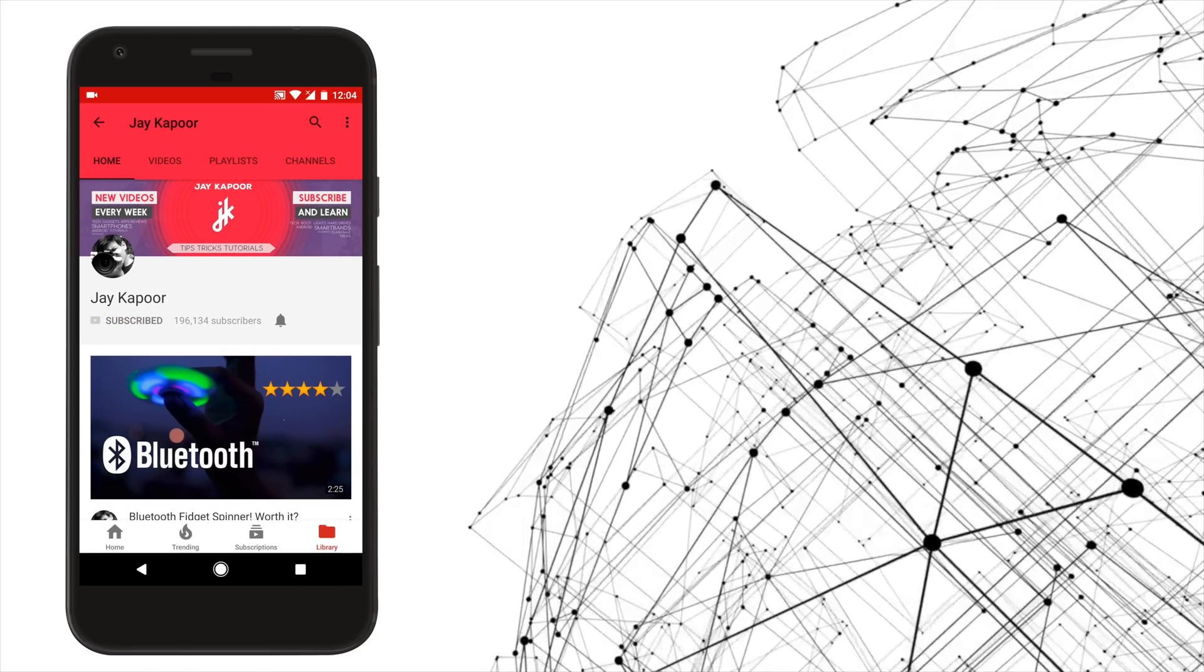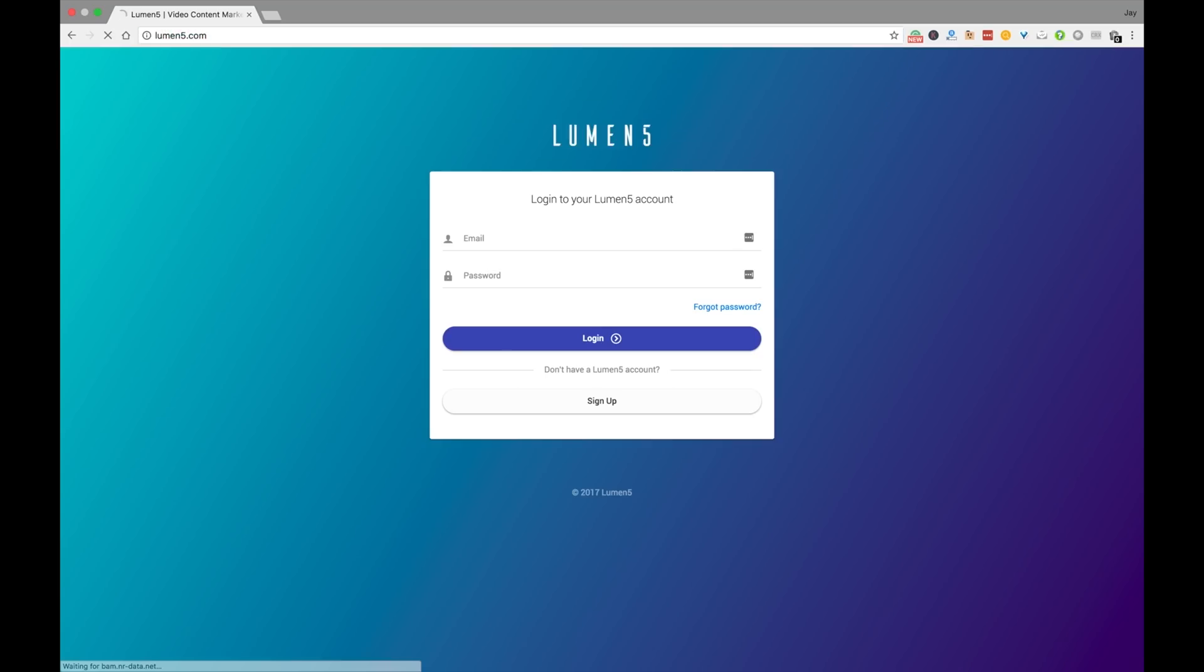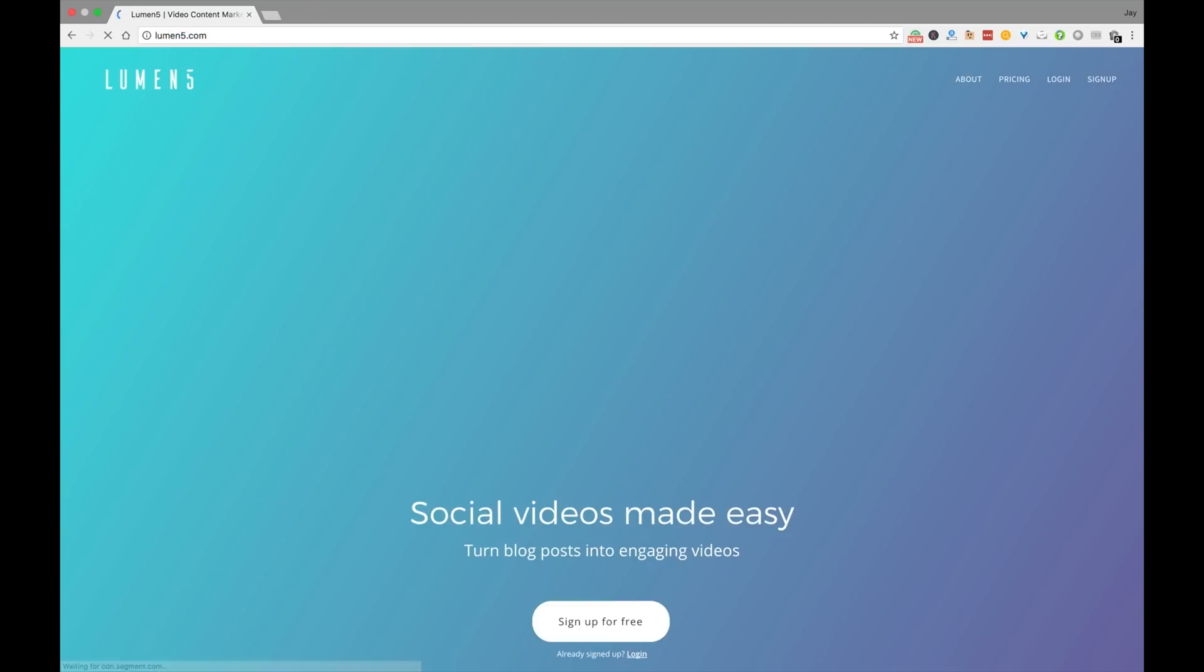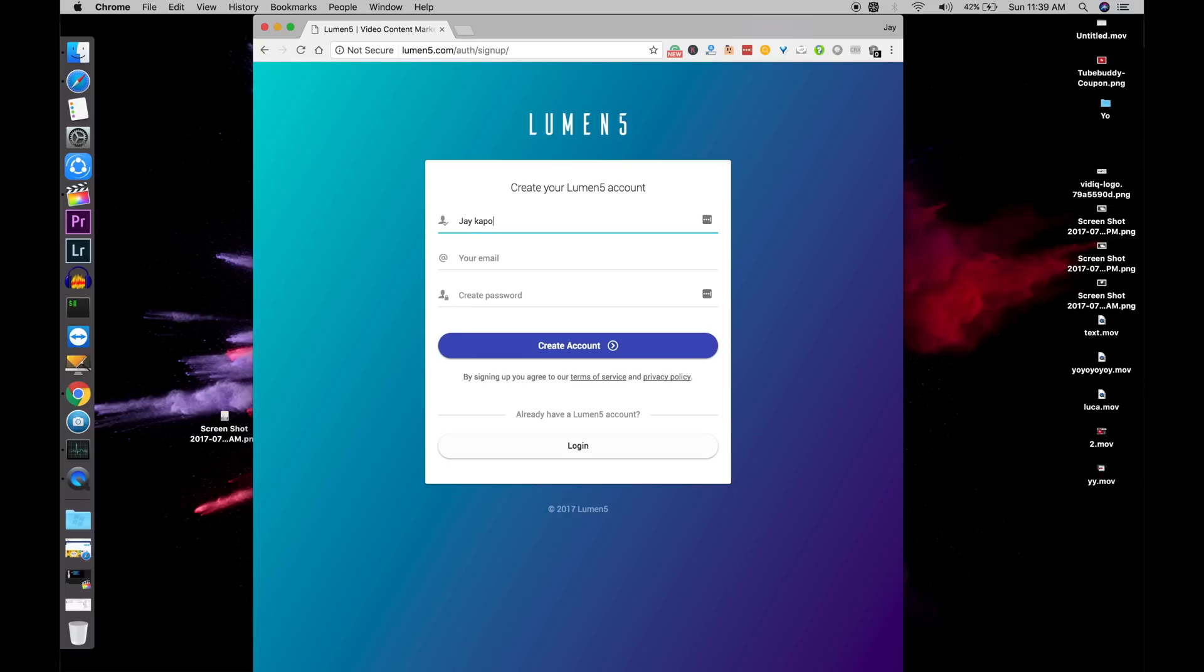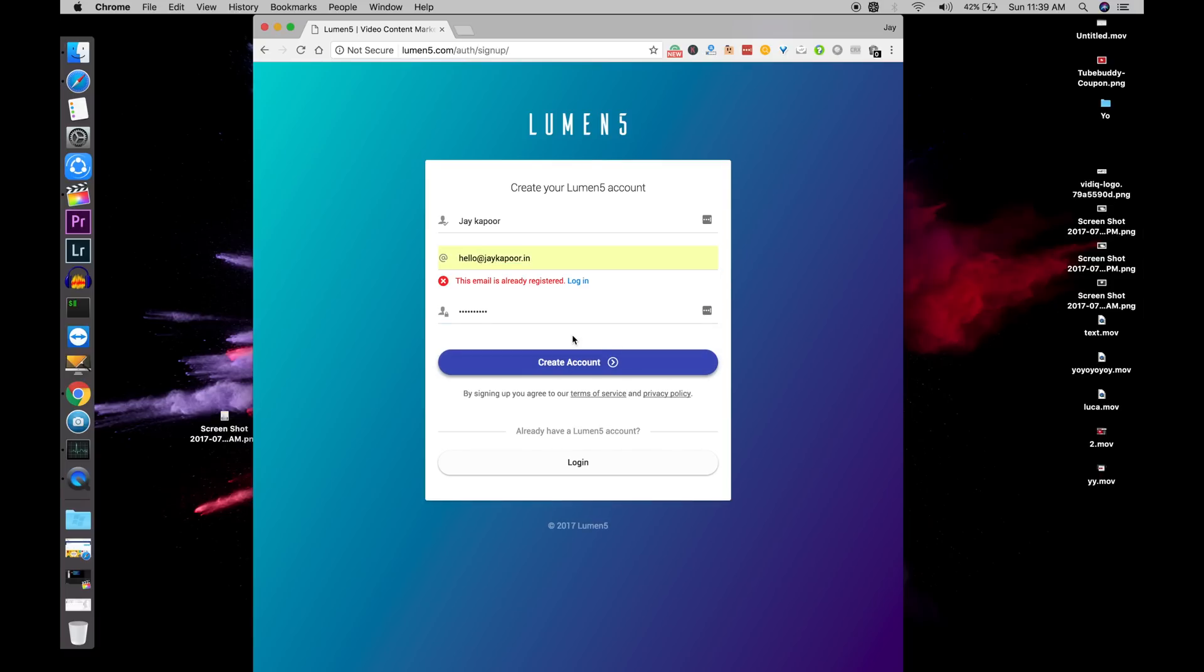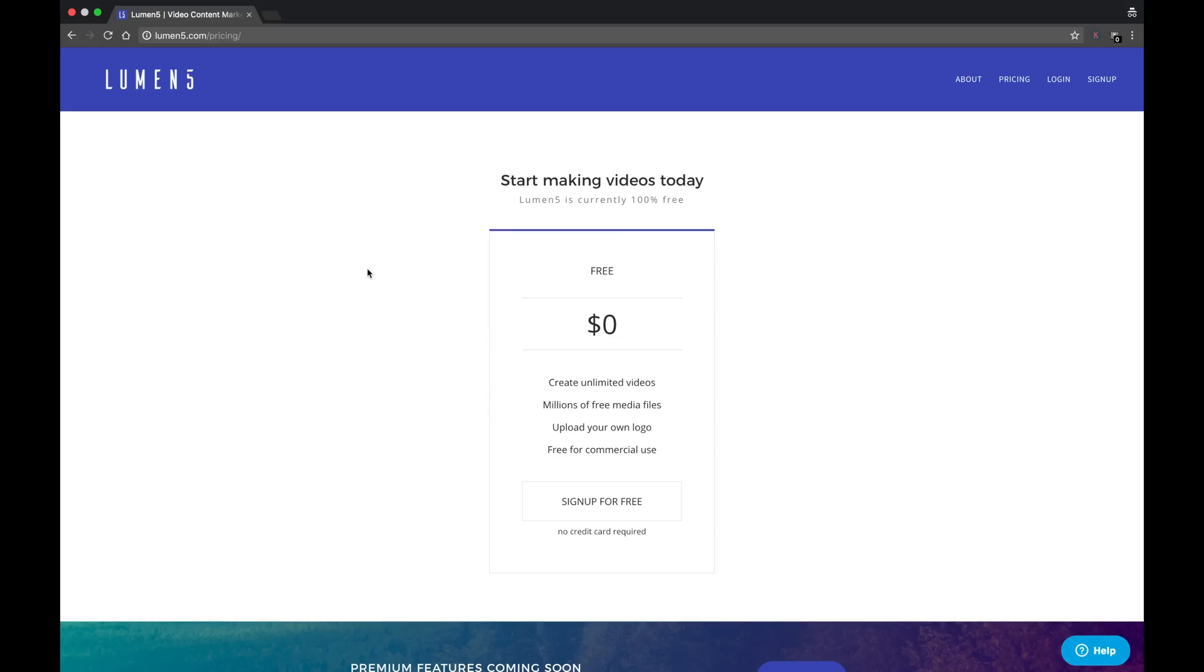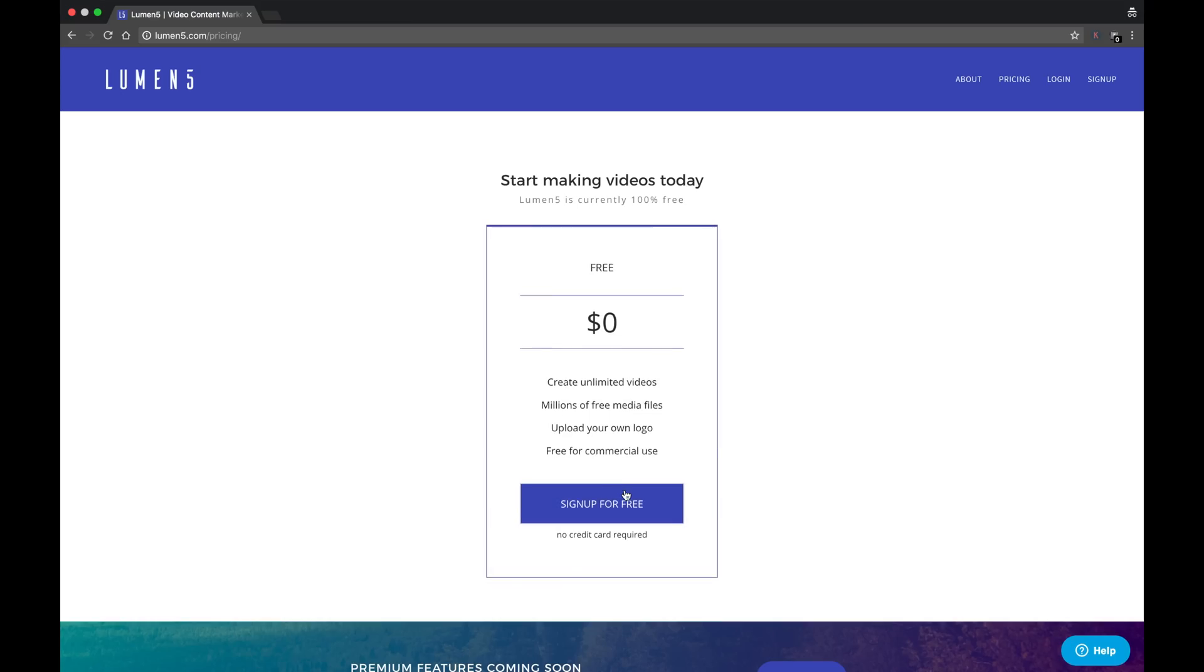The first thing that you need to do is go on your PC or laptop and go to this link, lumen5.com. A simple sign up process with your name and email id and that's it, you're good to go. Oh, maybe you're wondering where the catch is, well guess what, there isn't any. Lumen5 is absolutely free.